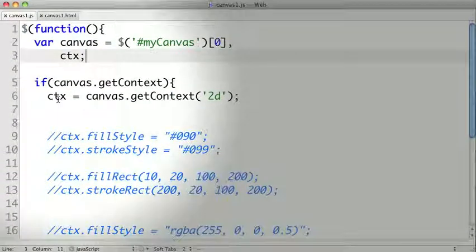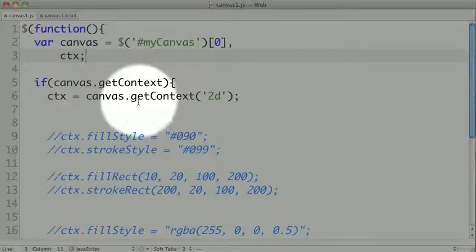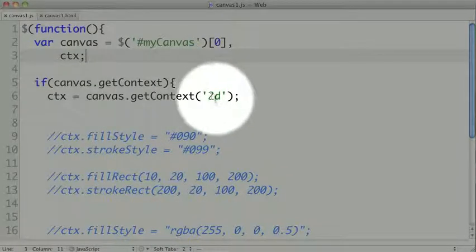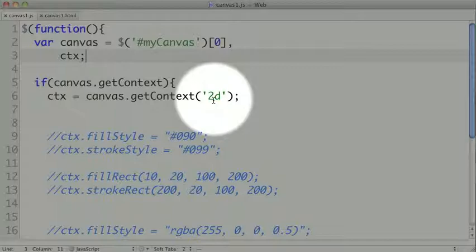We get our context by calling getContext with 2D. There are some technologies on the horizon like WebGL, which allow us to draw on the canvas using a 3D space. But for now, we're just going to be doing two-dimensional drawing.